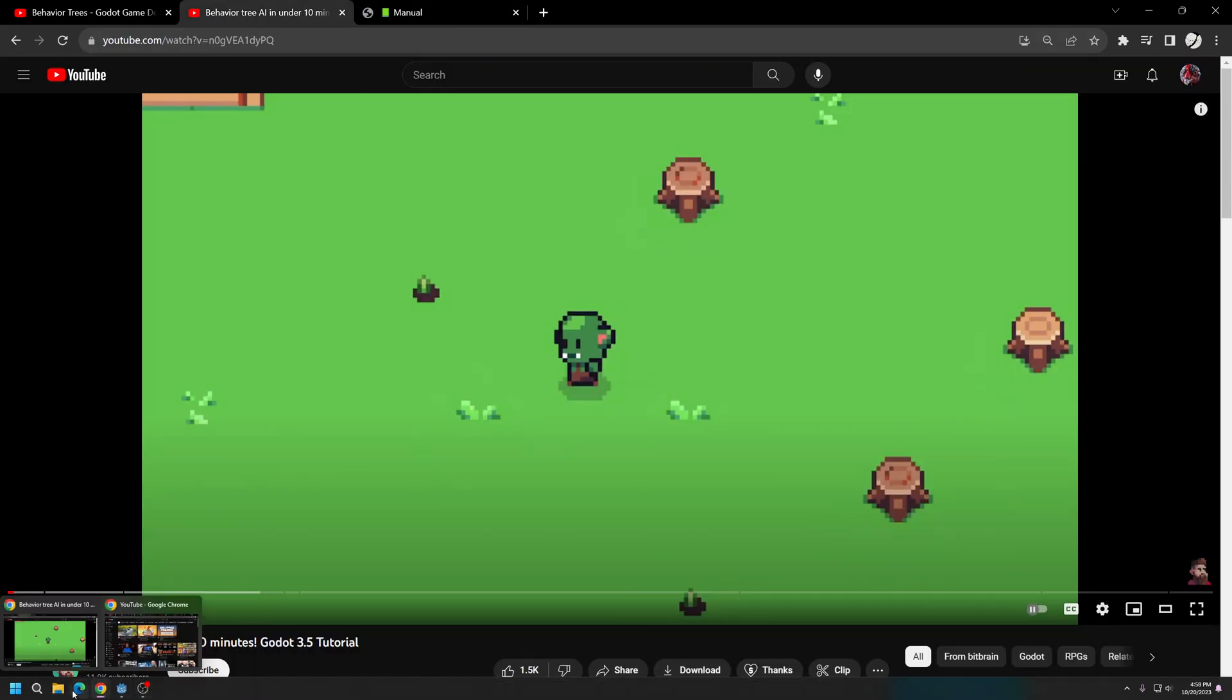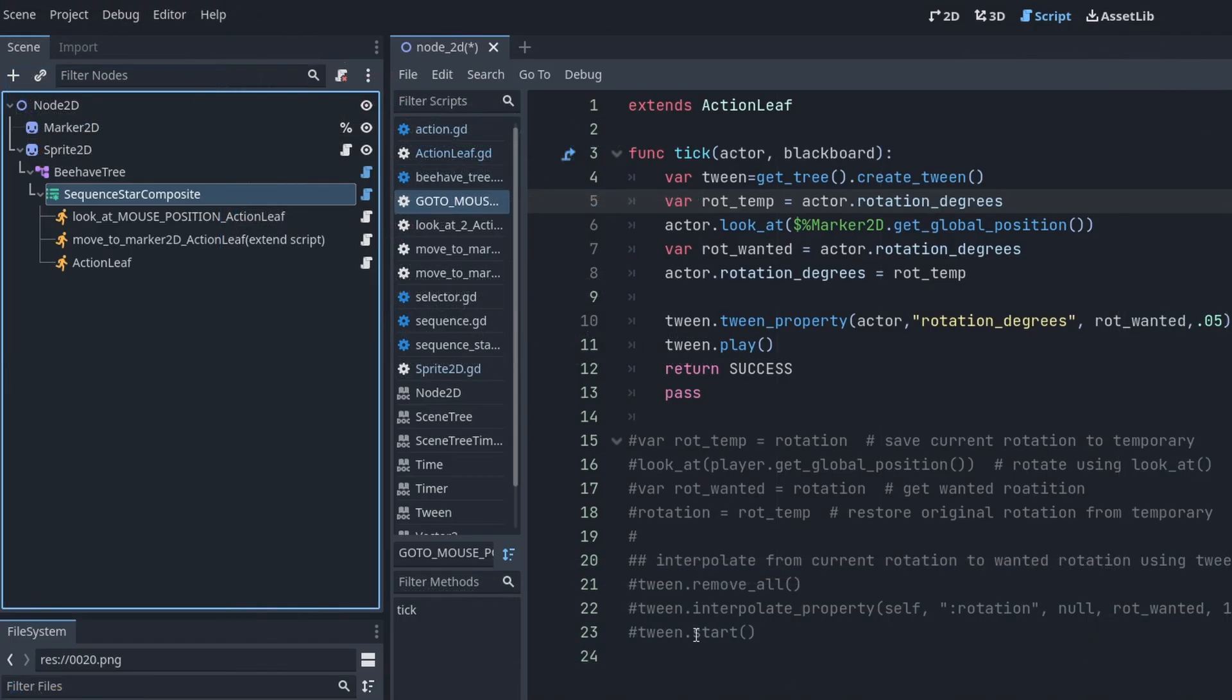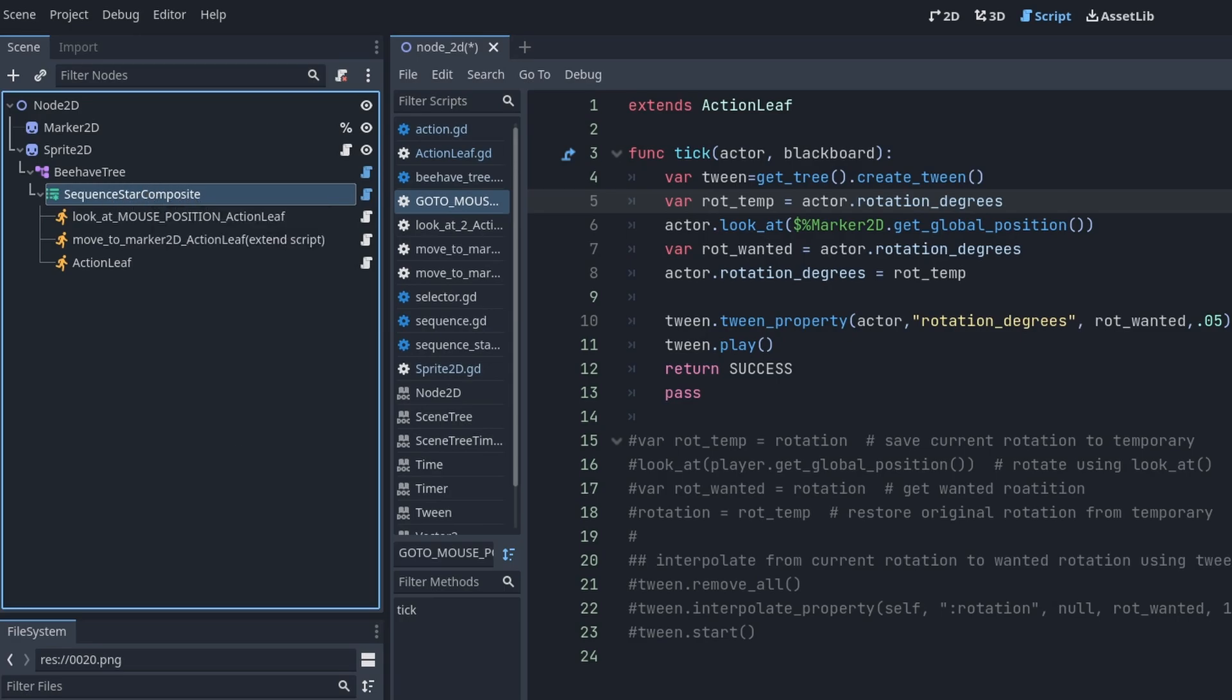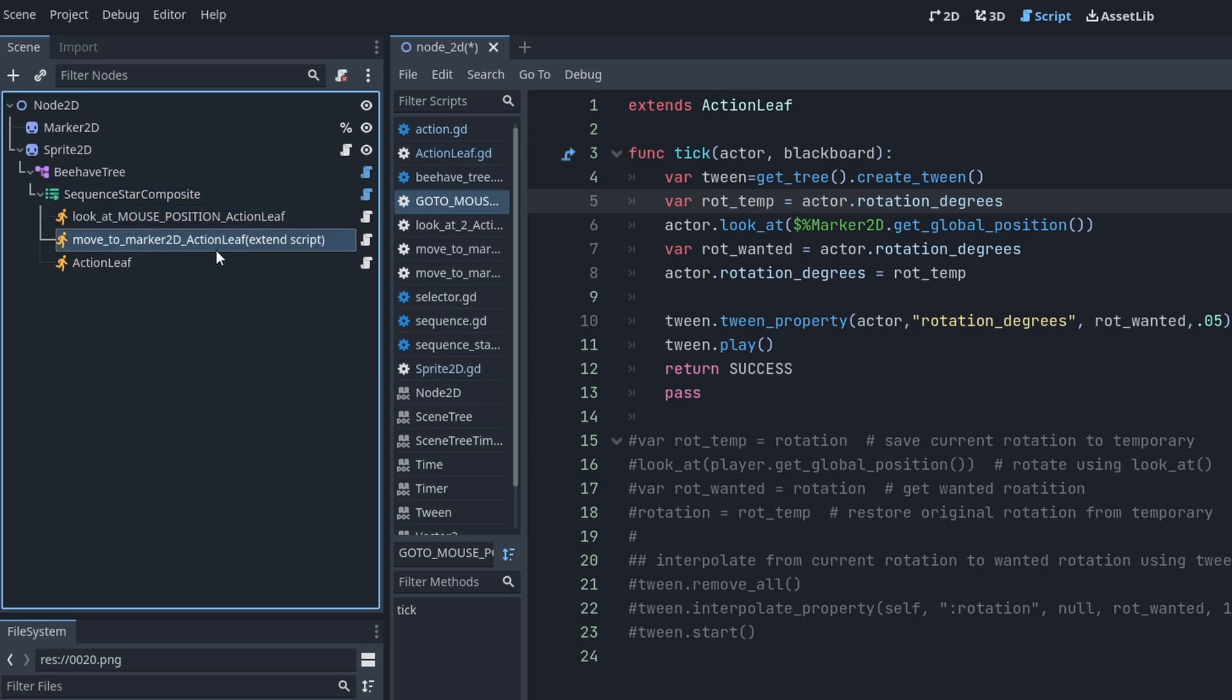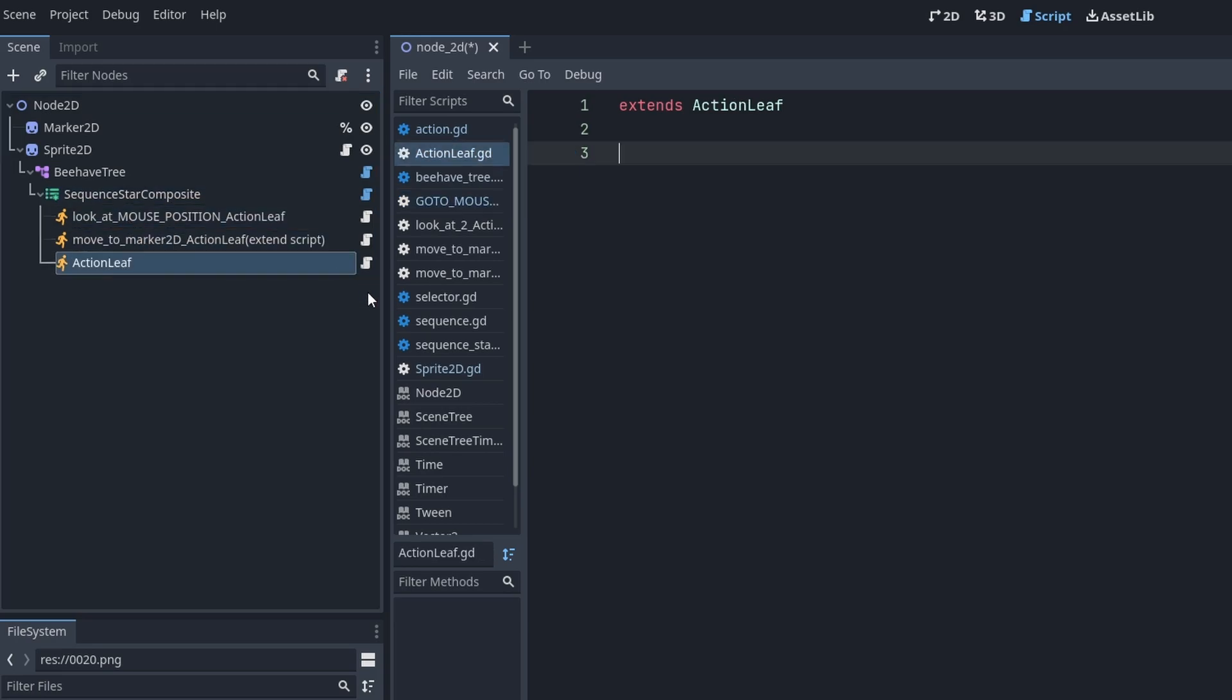I believe it was from this video I ended up changing my sequence composite to a SequenceStarComposite. I looked on the manual first and was a little confused about what exactly it did. The video, the Behave author's video, actually said it will take every action leaf and go right through them.